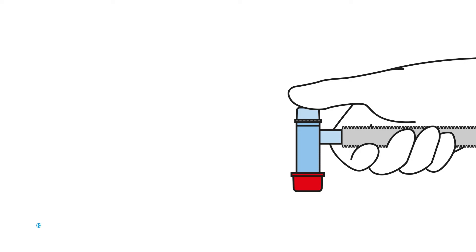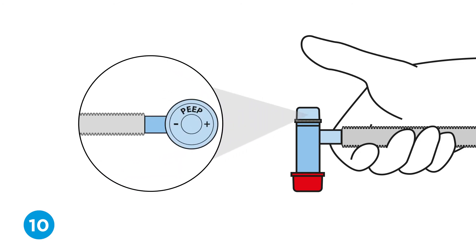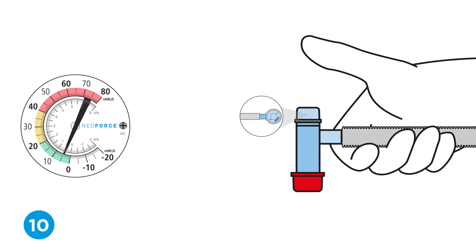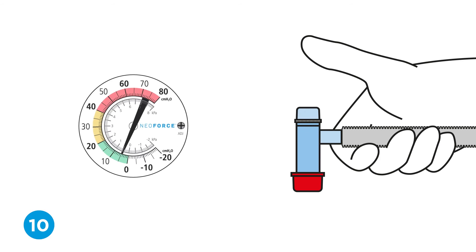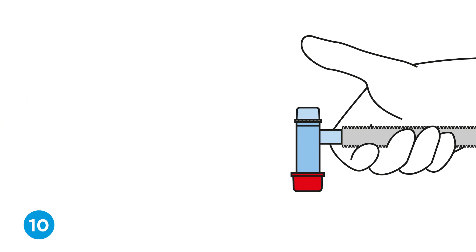Step ten, set the PEEP. Stop occluding the PEEP valve cap while continuing to occlude the T-piece outlet using the red cap. Adjust and set the desired PEEP level by turning the T-piece cap and verify settings on the pressure gauge.